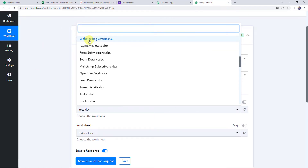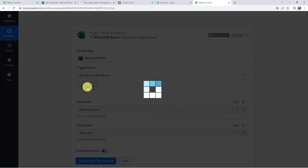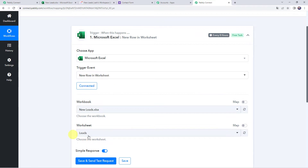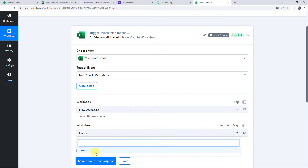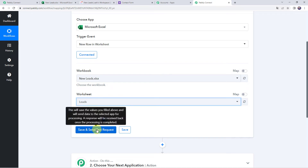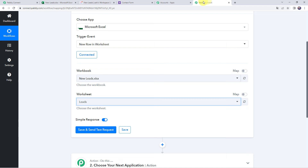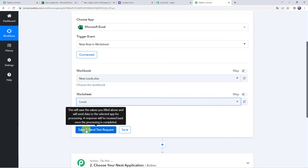We will select the workbook name 'New Leads.' As we have created a single worksheet, it is automatically captured. But if you have created multiple worksheets, from the drop-down you can select your specific worksheet name. Now we have to click on save and send test request, because we have already added some data to this worksheet.